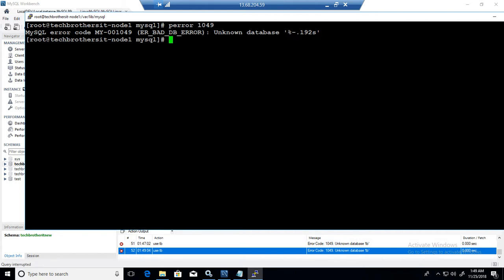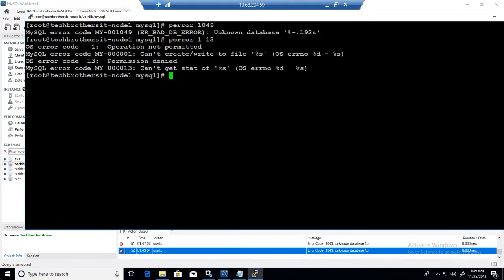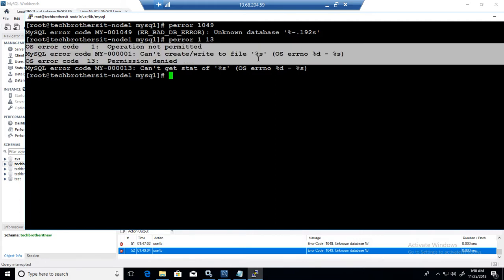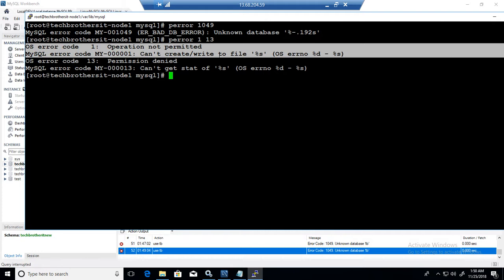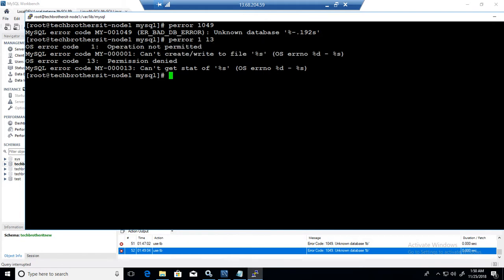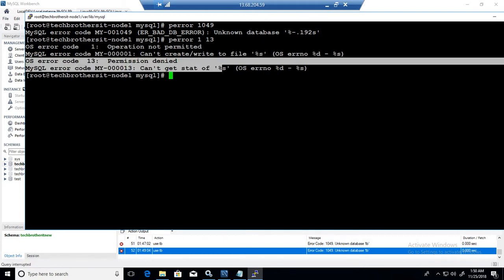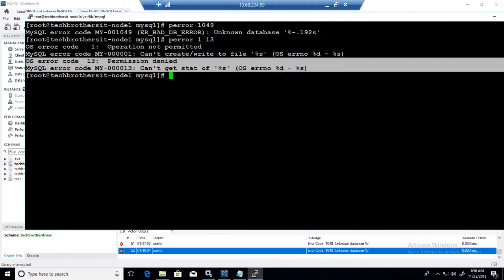Now you can pass multiple error codes at the same time. So if you provide 1 and 13, you can see that it is giving you information for operating system and for MySQL. For error code 1 these are the messages, and for error code 13 these are the messages.